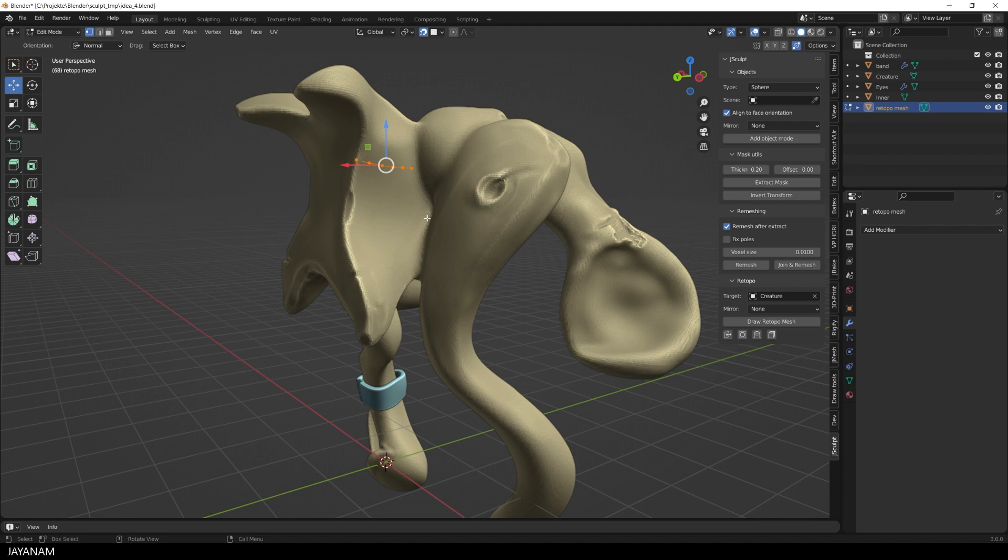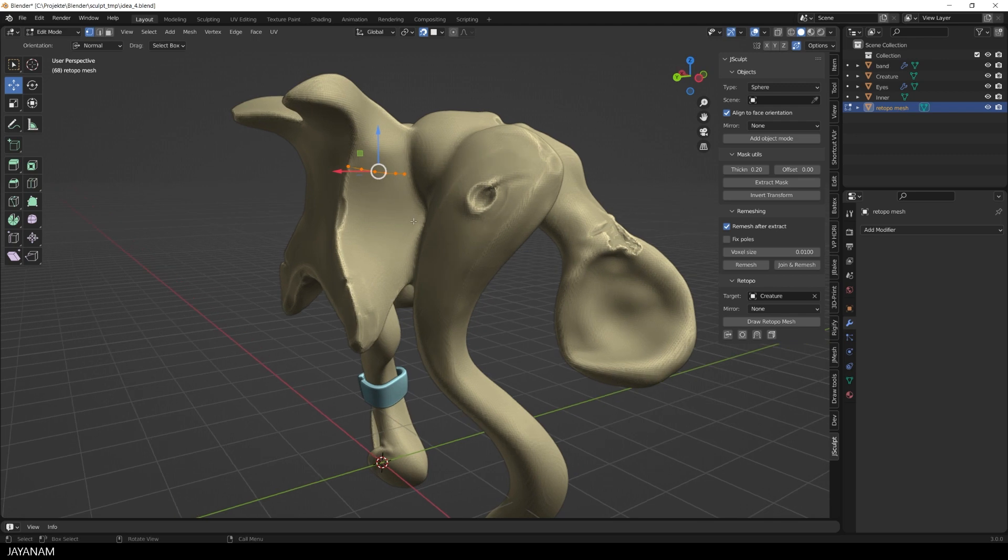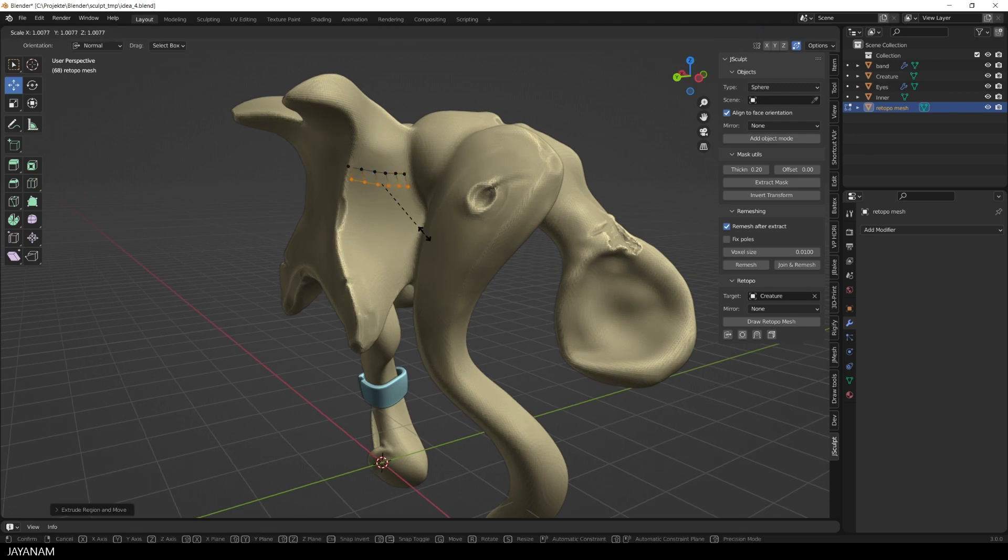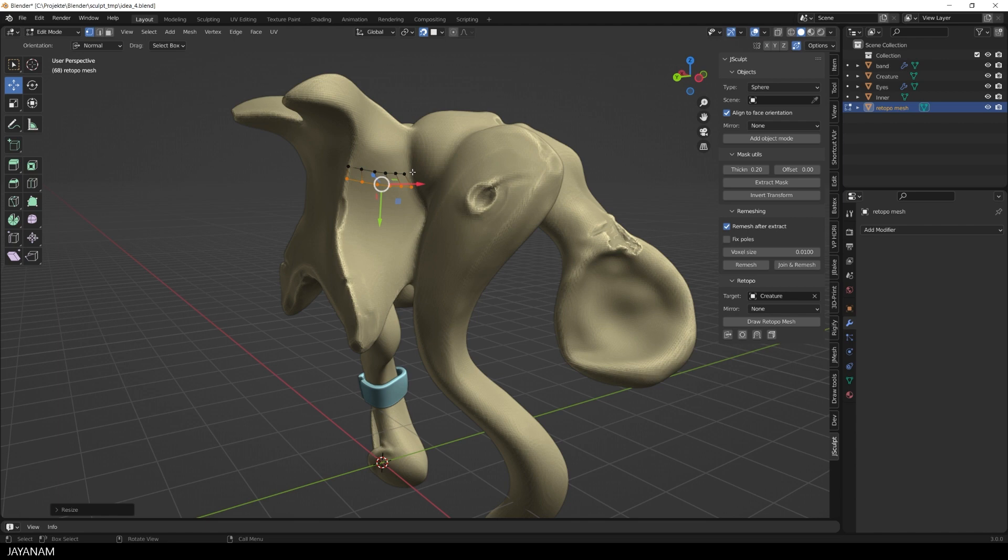Okay, now you can go ahead and use the default tools in edit mode. For example press E to extrude or S to scale and you see the mesh is snapped to the high poly.